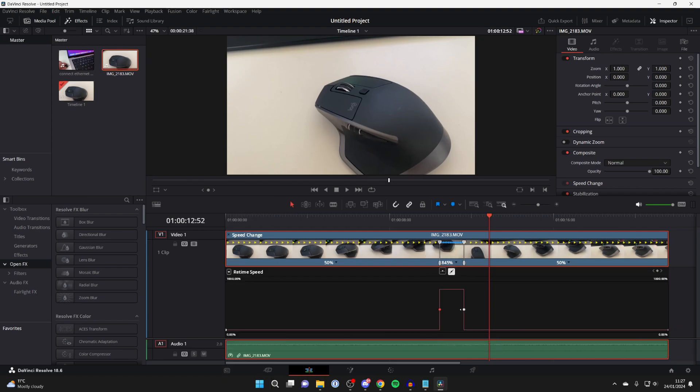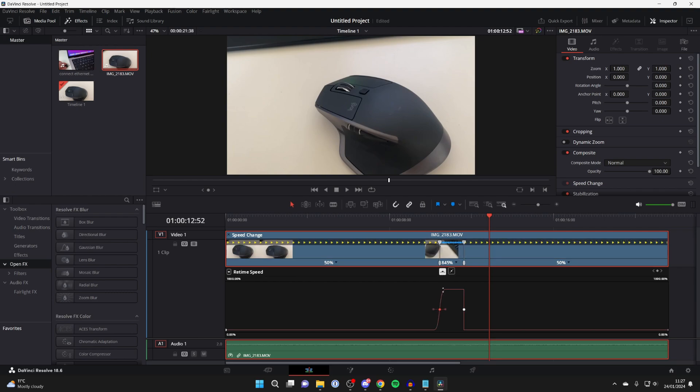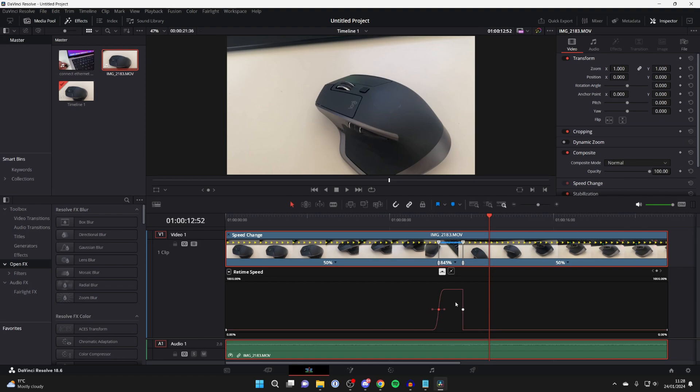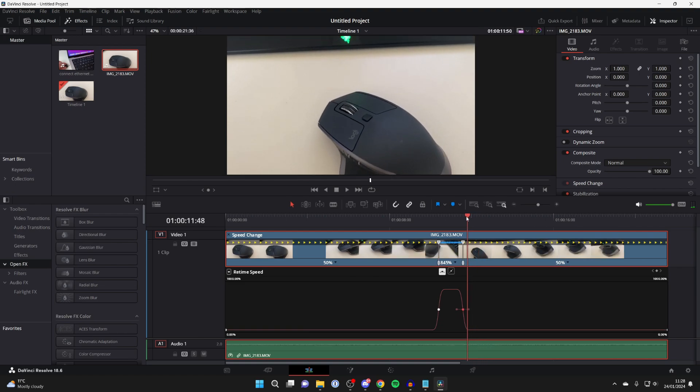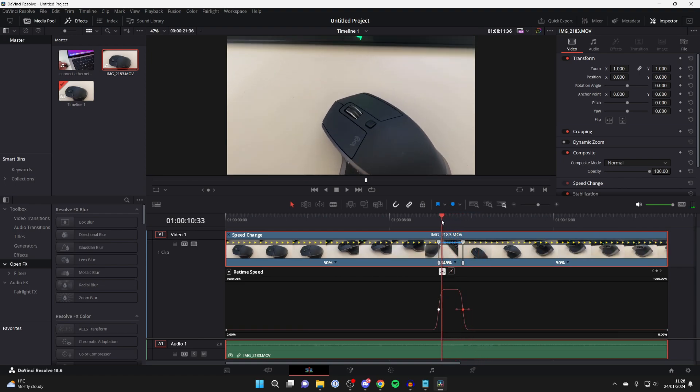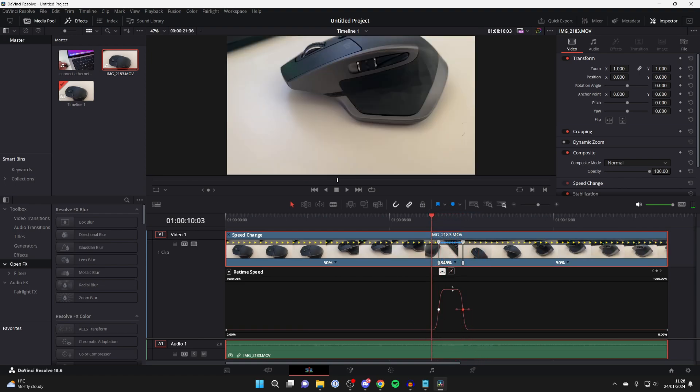You can see this graph here. You want to select this first point, and then instead of this straight line, you want to go for this one here. You can do the same with the other point. Click on it and click on this option here to the left. As you can see, it's now a bit more of a ramp, but you can make this more gradual.